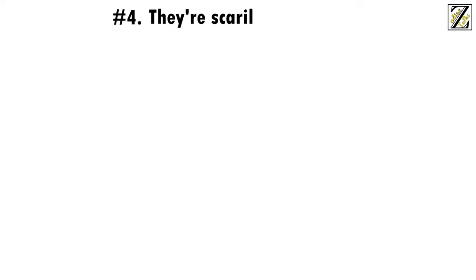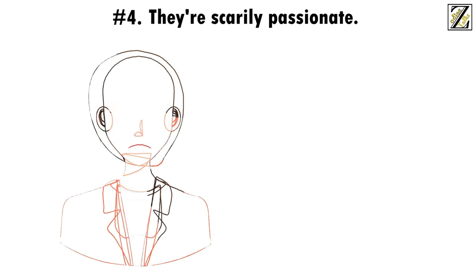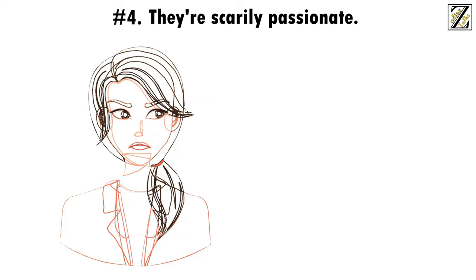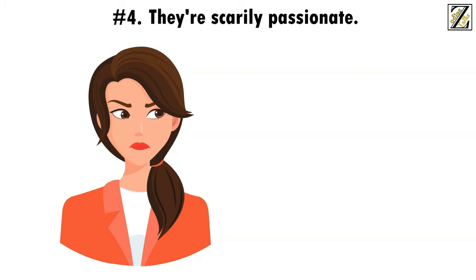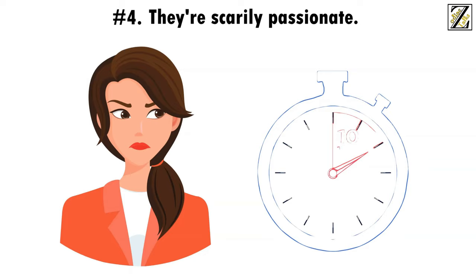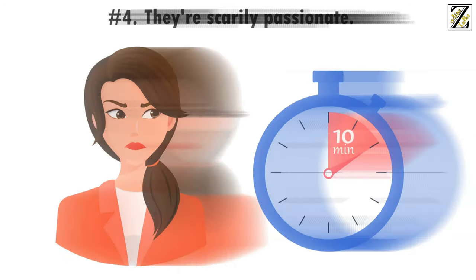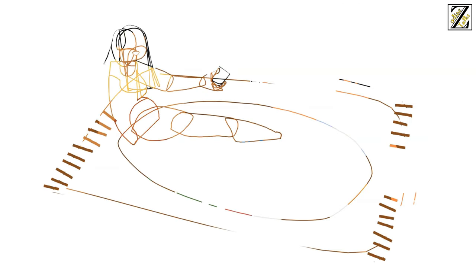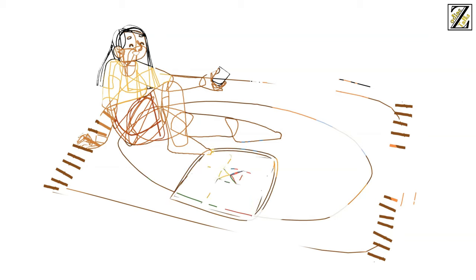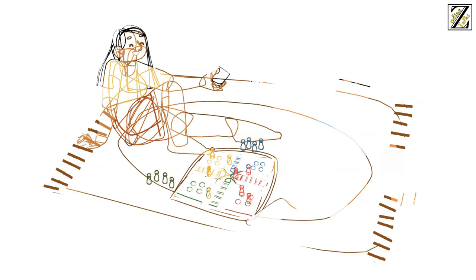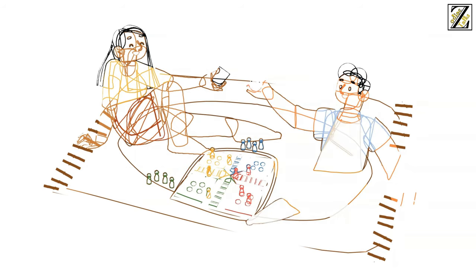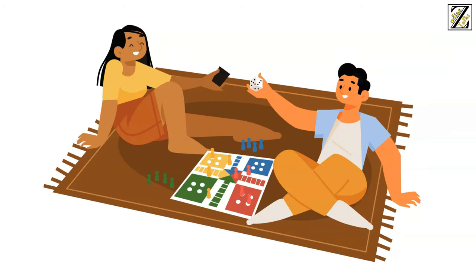Number four, they're scarily passionate. While Scorpios are often described as cold and aloof, that couldn't be farther from the truth. Yes, if they don't care about you, they won't give you the time of day. But if they do love you and want to spend the rest of their life with you, you'll be in for an extremely passionate relationship.